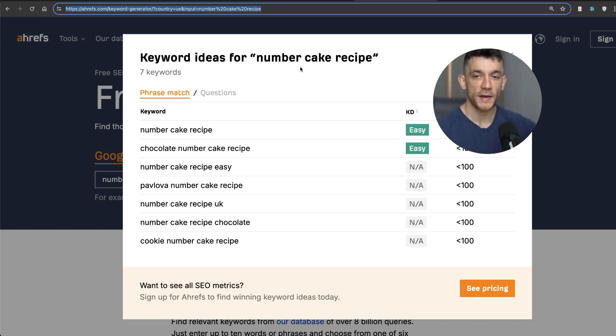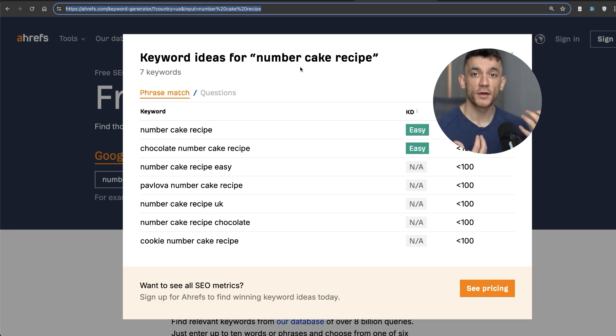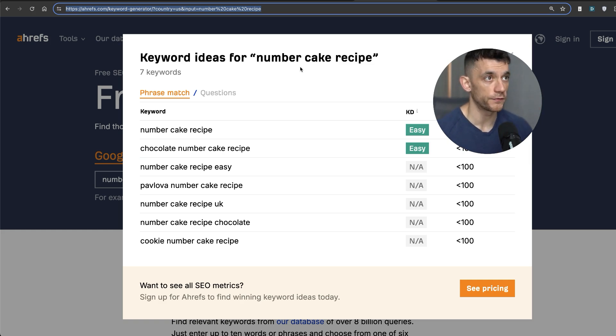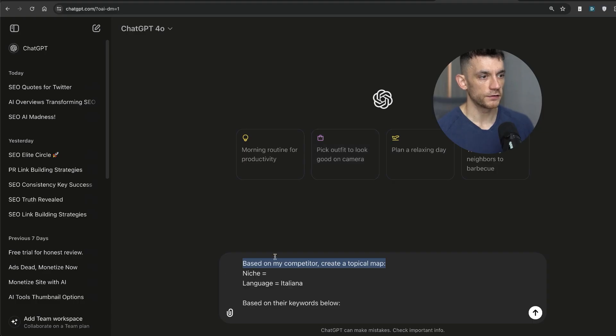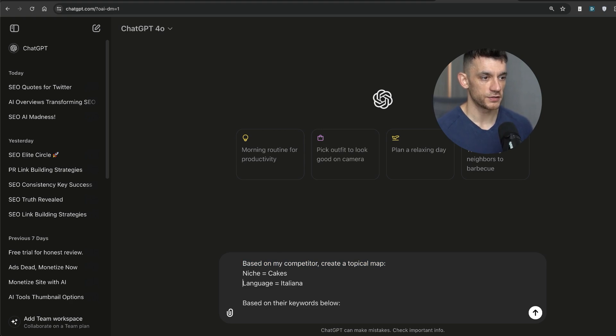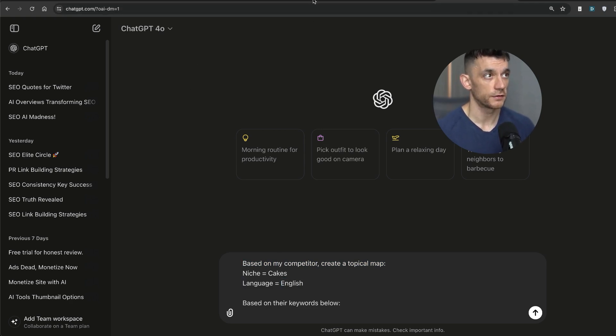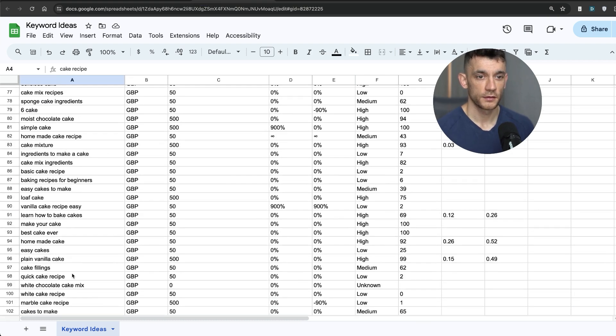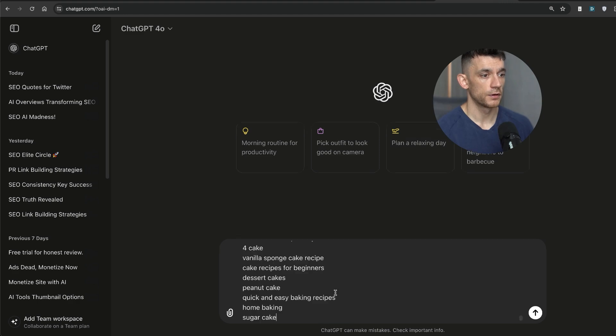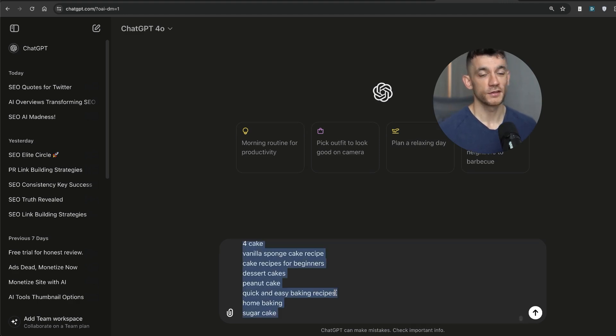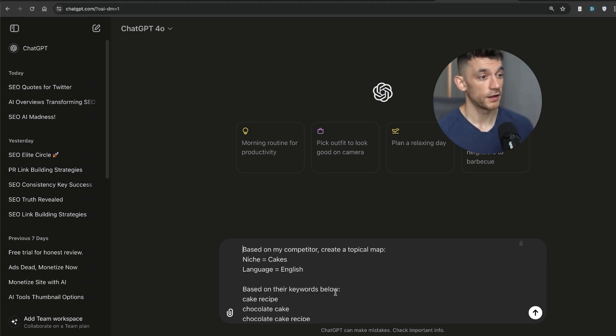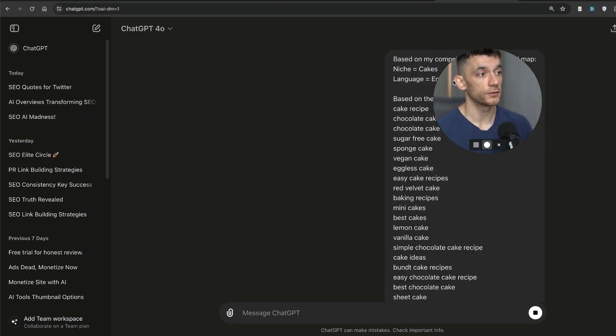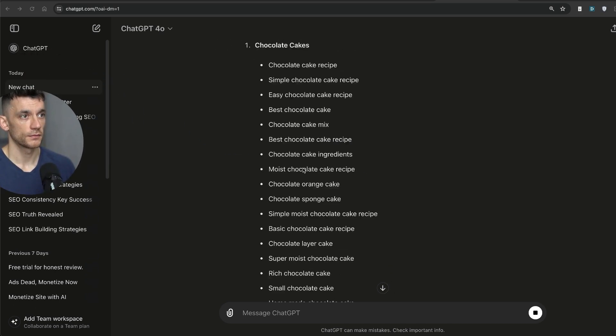You want to do the topical maps to map out your website, but at the same time, you want to be able to find easy keywords that you can actually rank for. And when you're going through your topical map, you want to focus on the highest leverage ones first. So what we can do from here is we can say, based on my competitor, create a topical map. We'll put the niche as cakes. We'll put the language as English based on that keywords below. We can take the top 50 or 100 keywords, plug them into ChatGPT. You can do this on ChatGPT 3.5, it still works. And then you can sort the keywords into a nice little topical map.